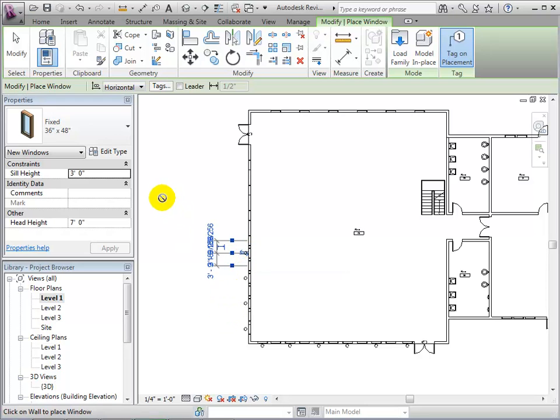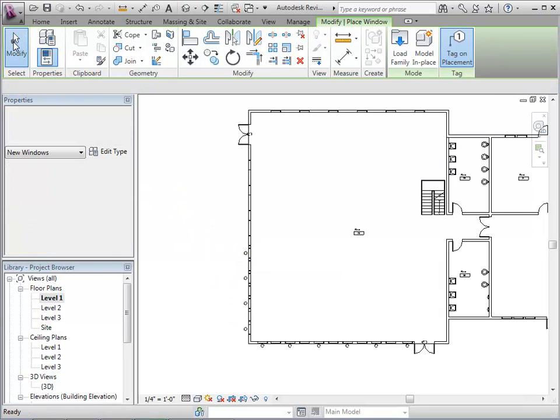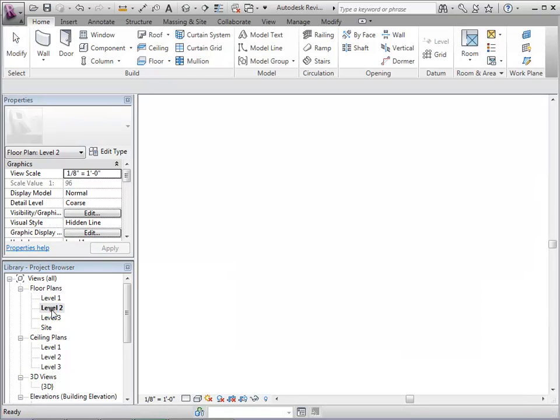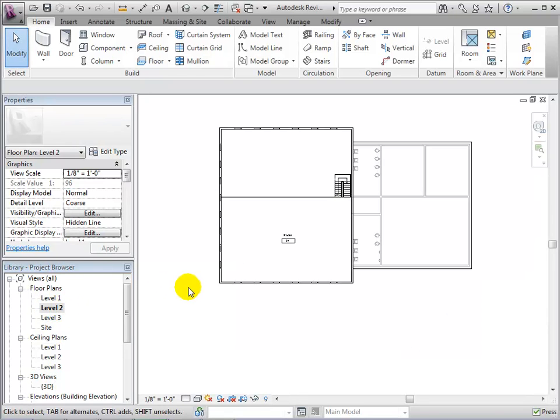When we finish placing windows on both sides, let's edit the boundary of the second floor balcony.